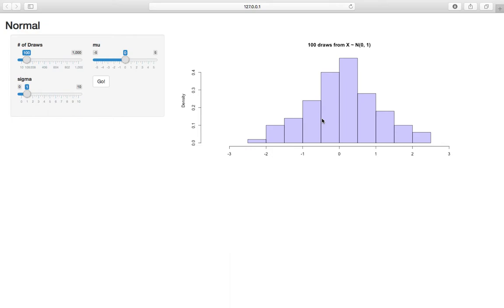Everyone's seen the normal before. If you talk to someone who doesn't know anything about statistics, they know about the bell curve. They're like, oh yeah, my class scores are always distributed to the bell curve, heights are distributed according to the bell curve. They've seen the normal, but our job here is to really understand the normal distribution a bit more.